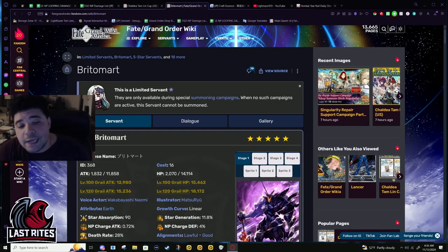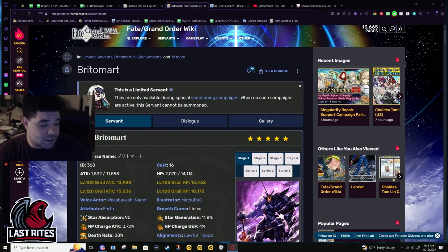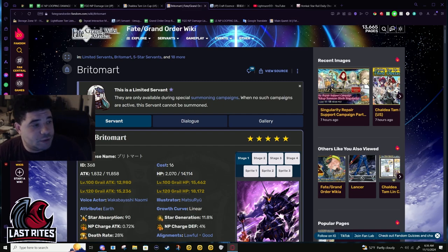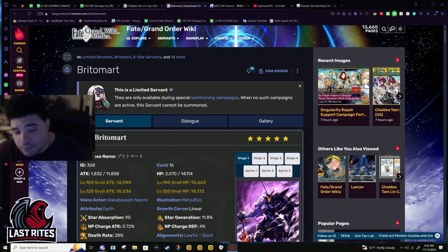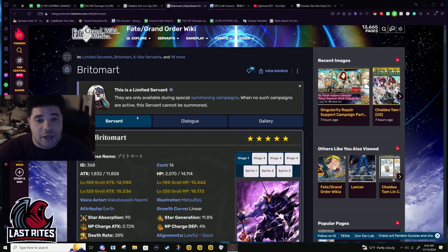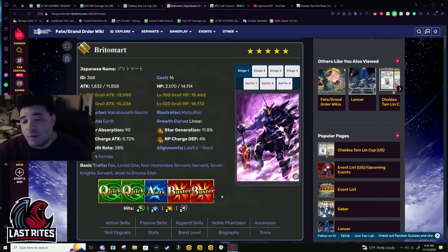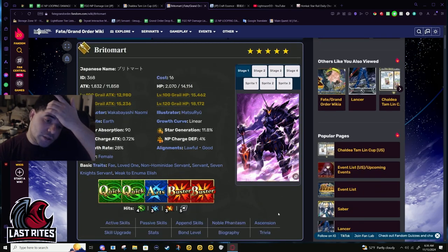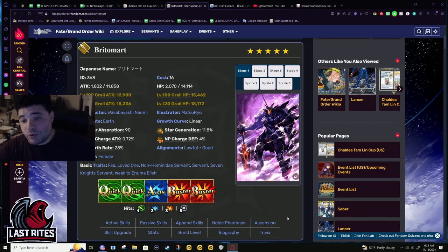Last Sunday I recorded a Lancer tier list and I put Britomart at EX tier, over Bradamante, simply because she has a double buster double quick deck. Bradamante has double quick double arts deck.